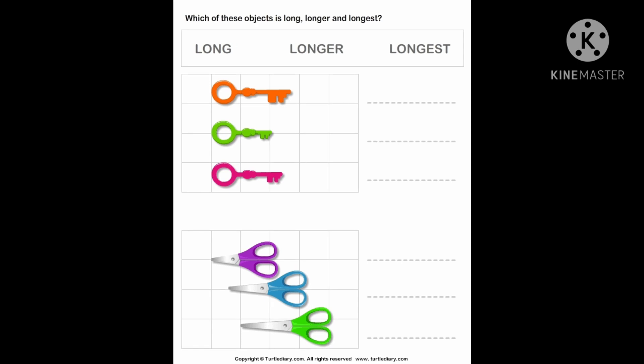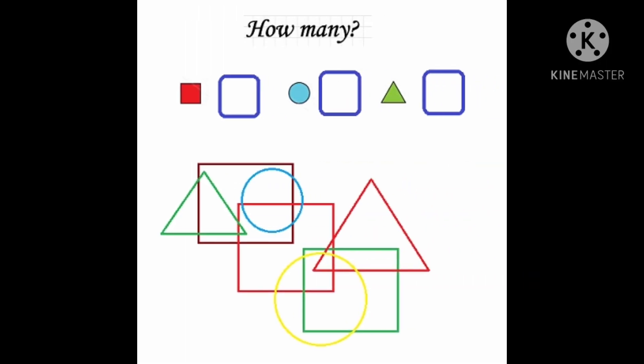Here, you have to identify the long, longer, and the longest — that you have to write it. Very easy. Next one: find out how many squares, how many circles, and how many triangles you can see. Watch it very, very minutely.